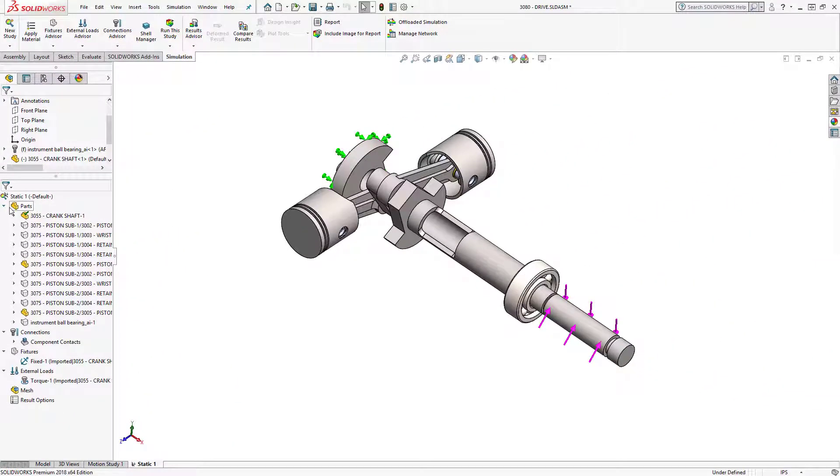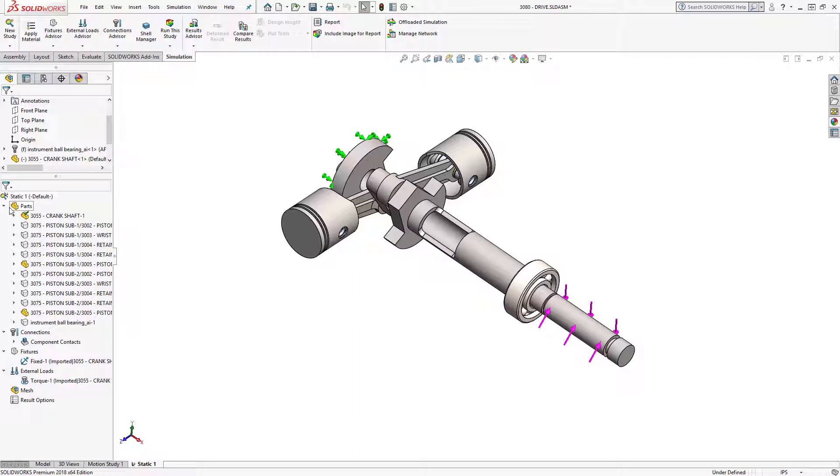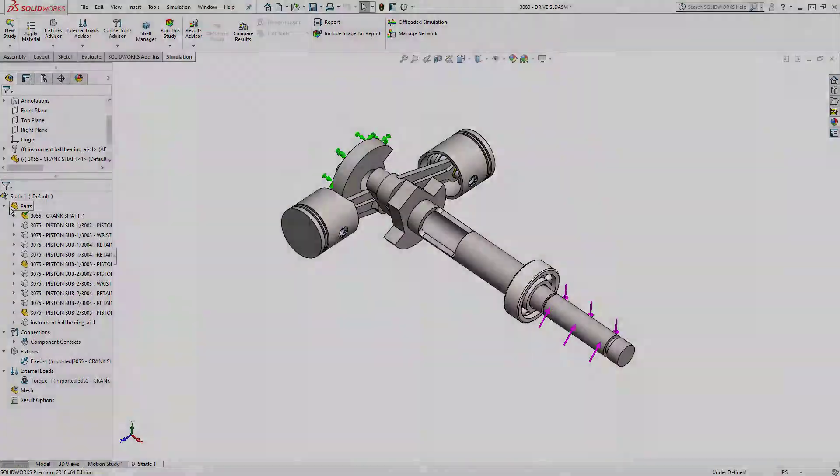In today's video I went over importing simulation features from a part into an assembly in SOLIDWORKS 2018. I hope you start using this time-saving feature and thanks so much for watching.